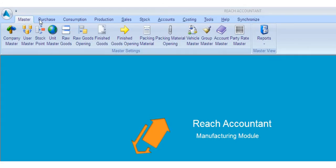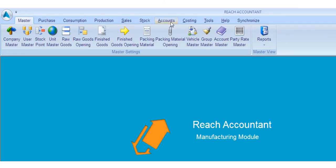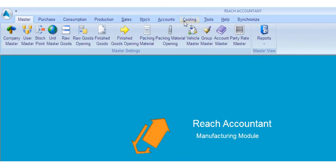Let's see the main menus: Master main menu, Purchase main menu, Consumption main menu, Production main menu, Sales main menu, Stock main menu, Accounts main menu, Costing main menu, Tools main menu, Help main menu, and Synchronize main menu.